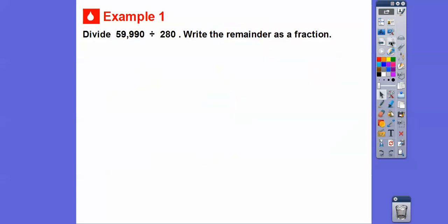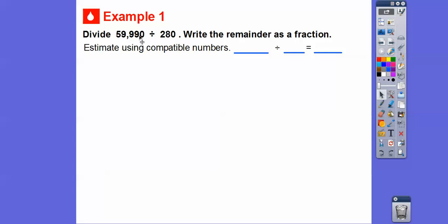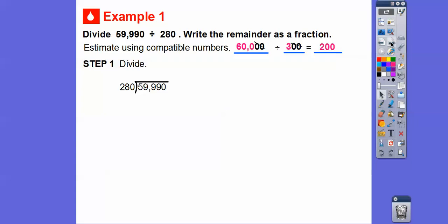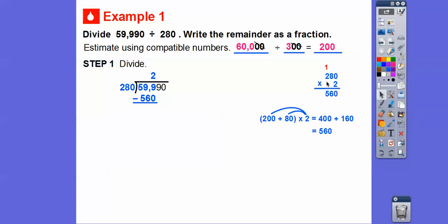Let's try 59,990 divided by 280, and write the remainder as a fraction. Let's estimate: this number is close to 60,000 and this is close to 300. Two zeros cancel two zeros, so we're left with 600 divided by 3, which is 200. So if we get an answer around 200 we're in the ballpark. So 280 goes into 599 — 280 times 2, using distribution: 200 times 2 is 400, 80 times 2 is 160, so 400 plus 160 is 560. We subtract and get 39, then slide the next 9 down.